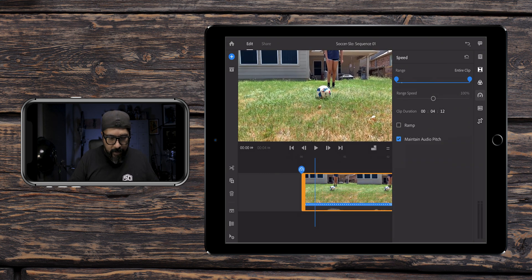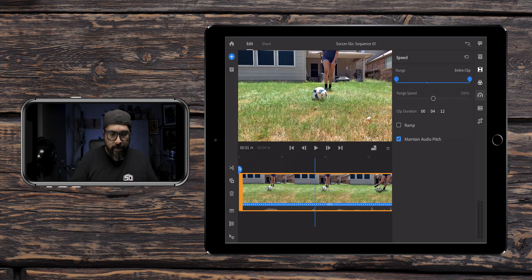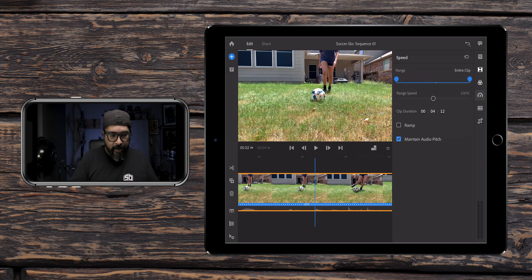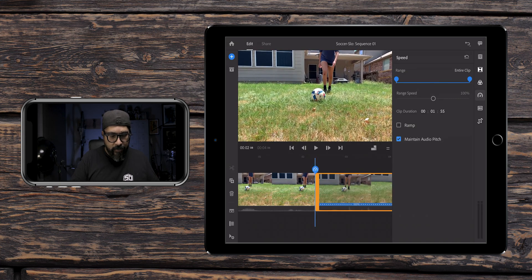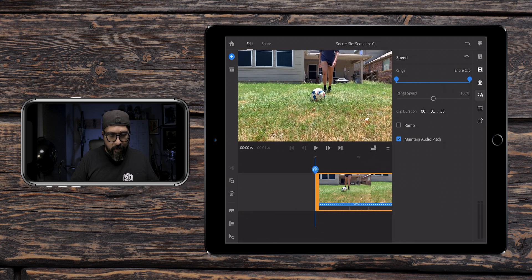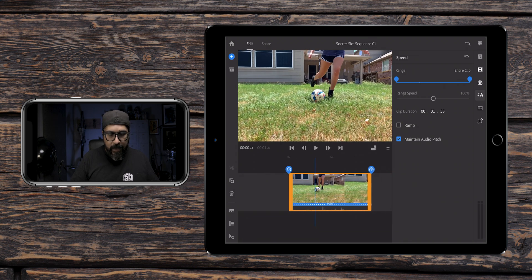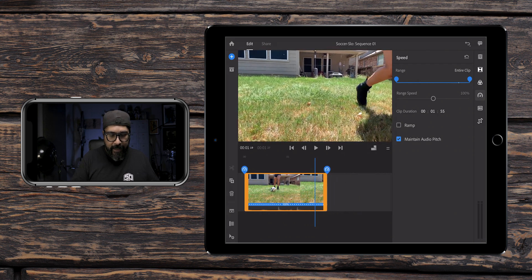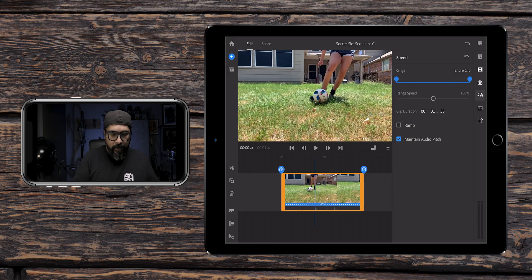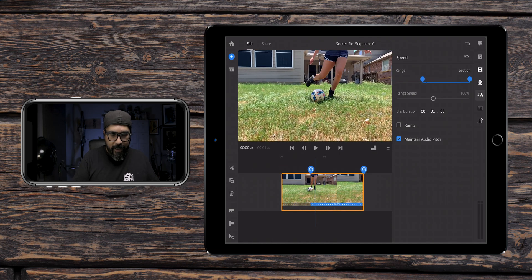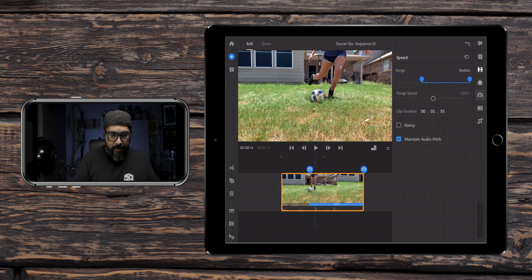So here she is getting ready to kick. So I'm scrubbing through and right about there, I'm going to trim that, throw that away. And as you can see, this got the speedometer at the beginning and at the end. What I'm going to do is drag that right about there.